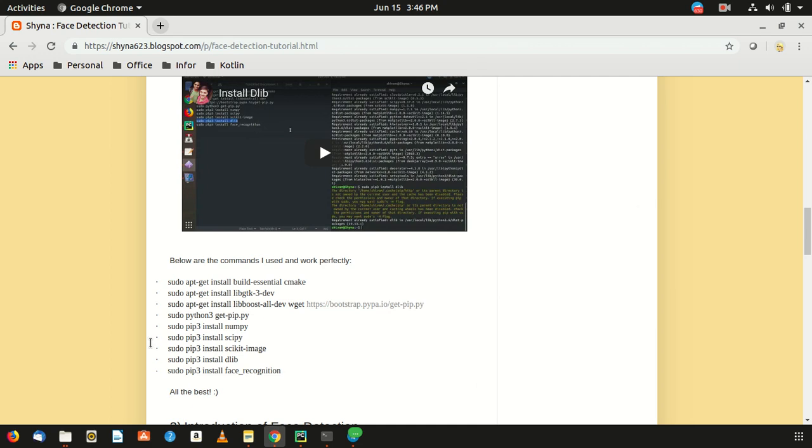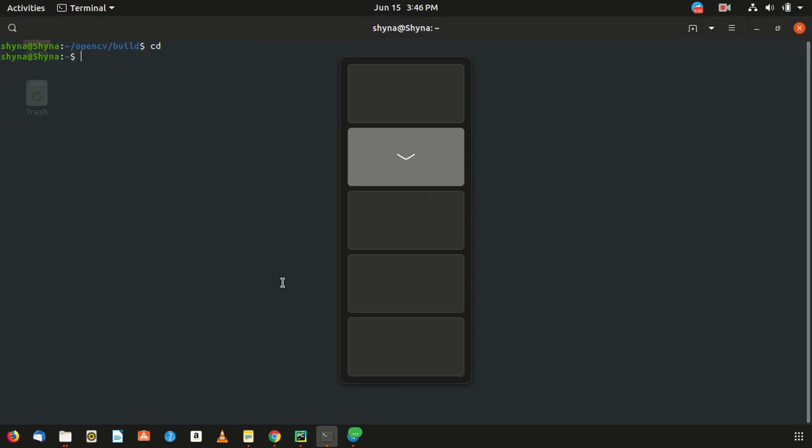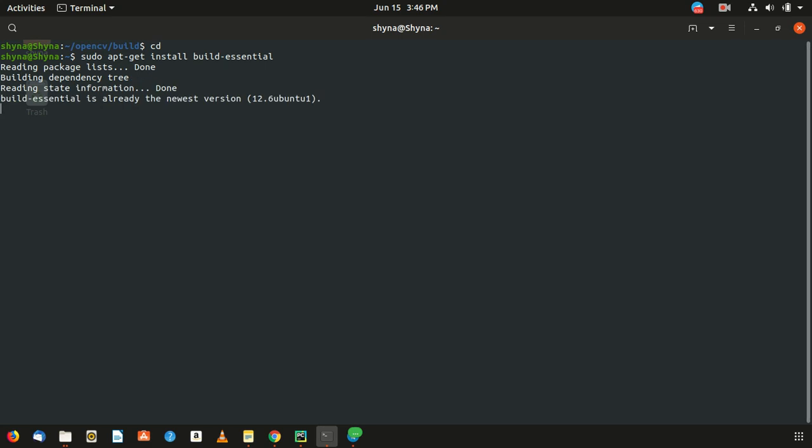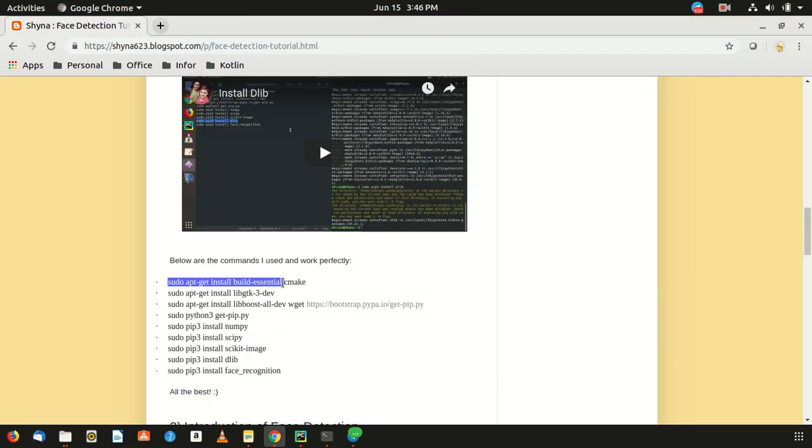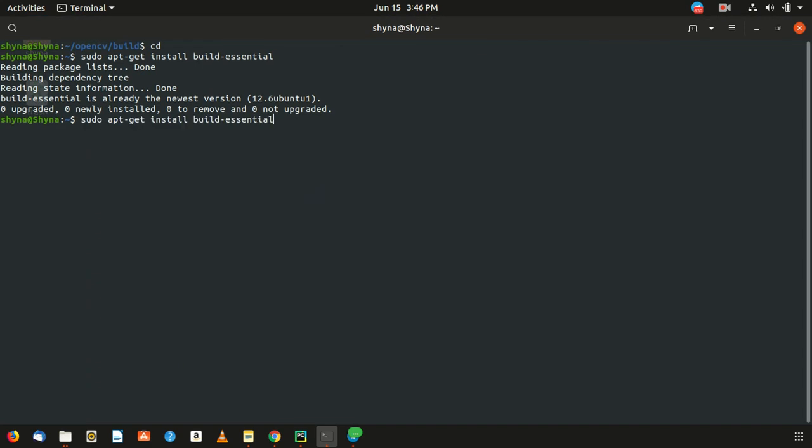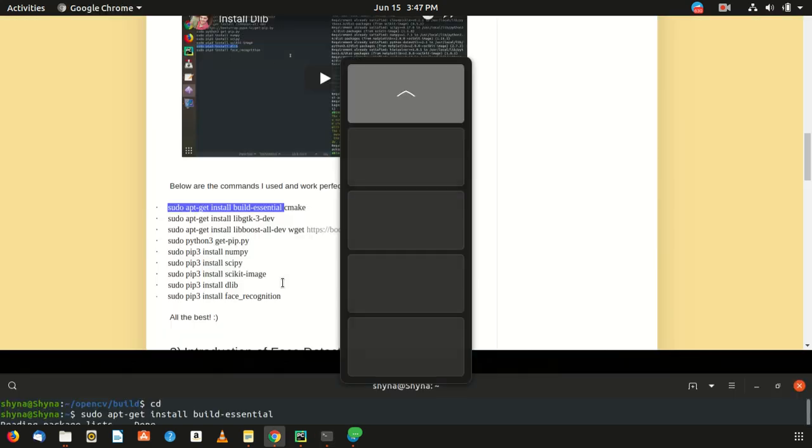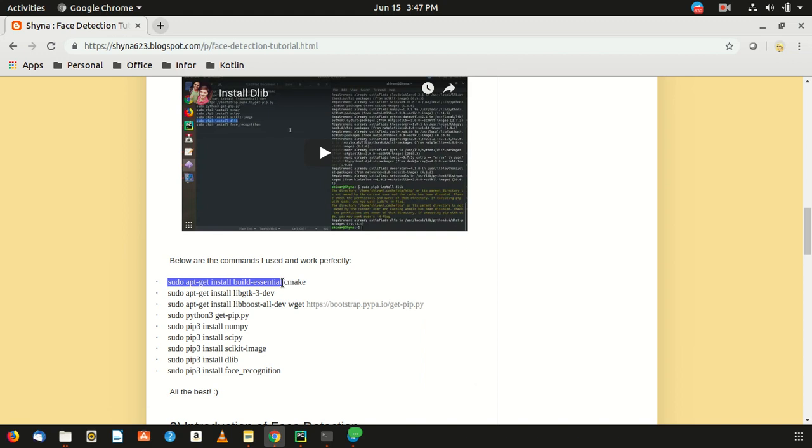In the previous video we already installed build-essential, but as we are going through the steps in subscription, let's go ahead with that. Reading that a new version is available, very good. We're going to cross check with CMake too.